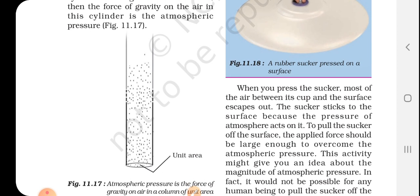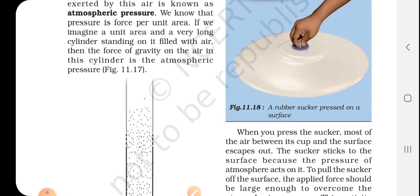According to figure 11.17, a unit area is taken. Atmospheric pressure is the force of gravity on air in a column of unit area. A very long cylinder is standing on this unit area, filled with air. The force of gravity on the air in this cylinder is the atmospheric pressure. So the pressure exerted by the air around us is known as atmospheric pressure, and we know that pressure equals force upon area.